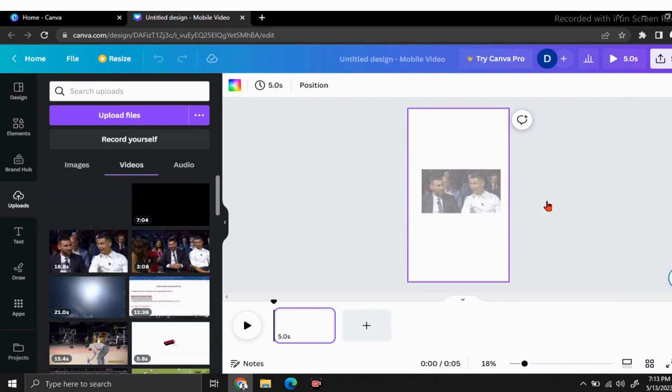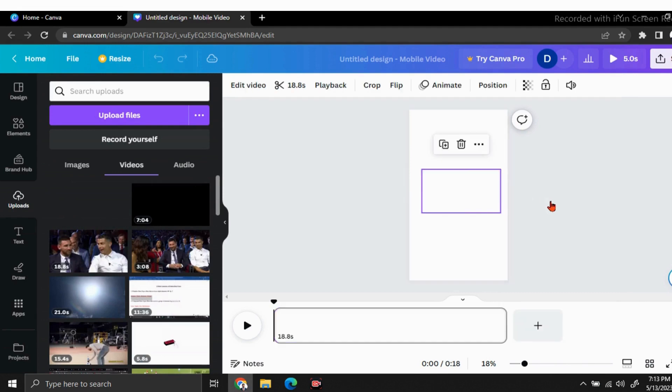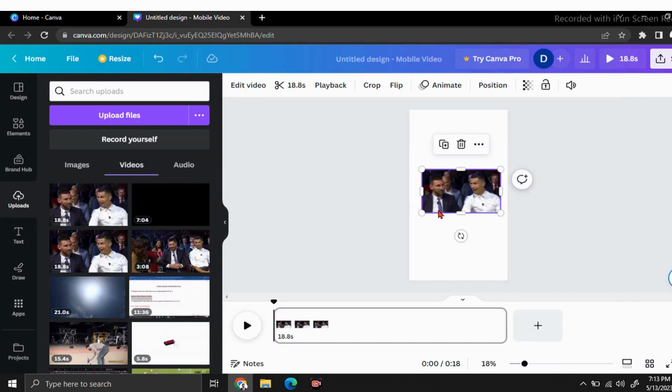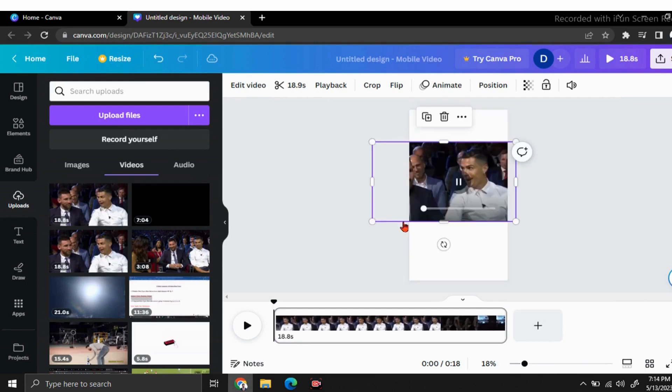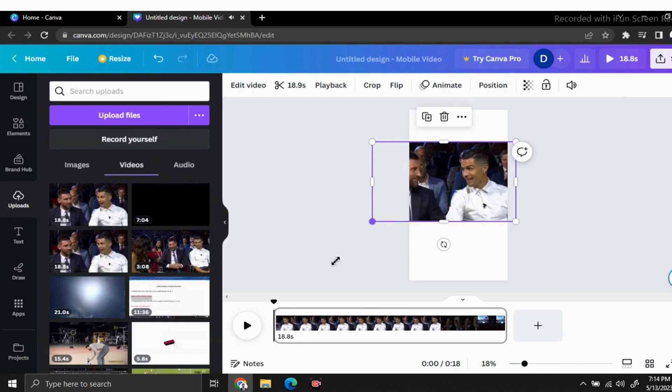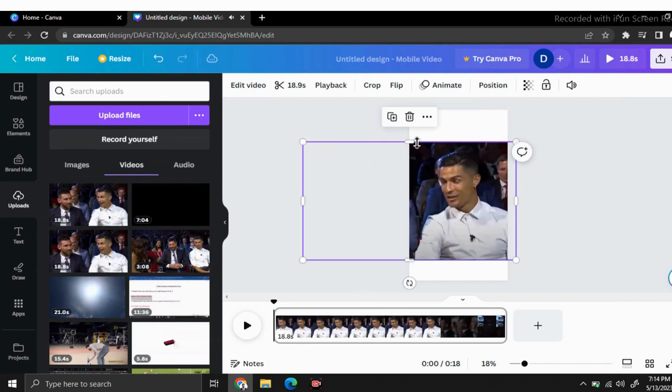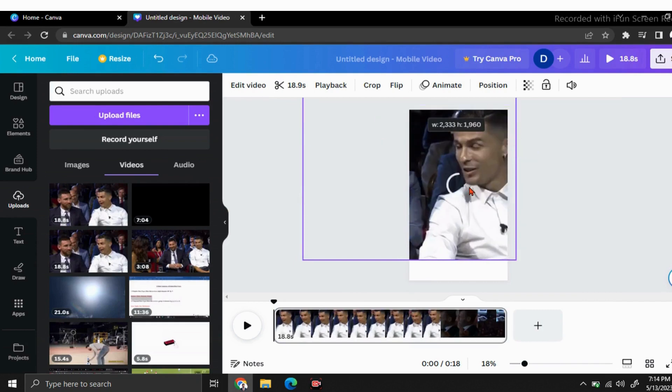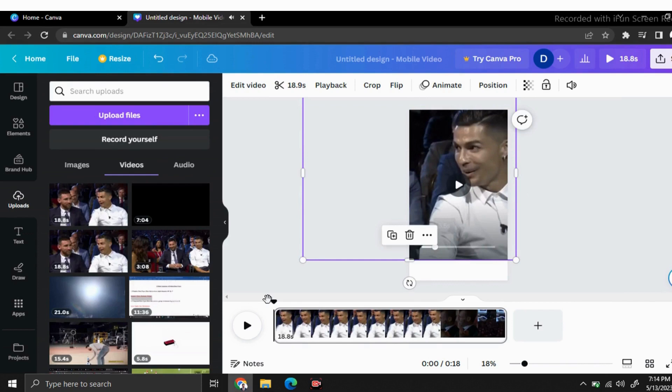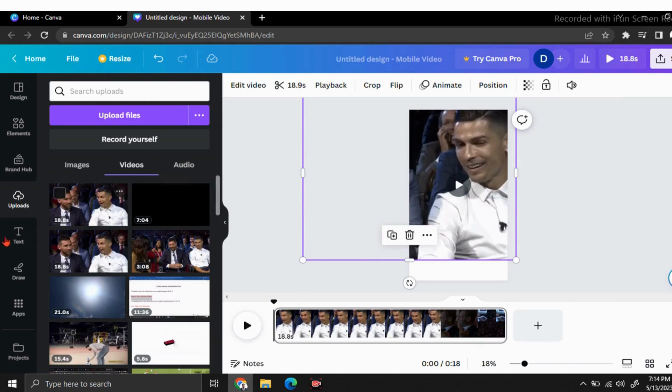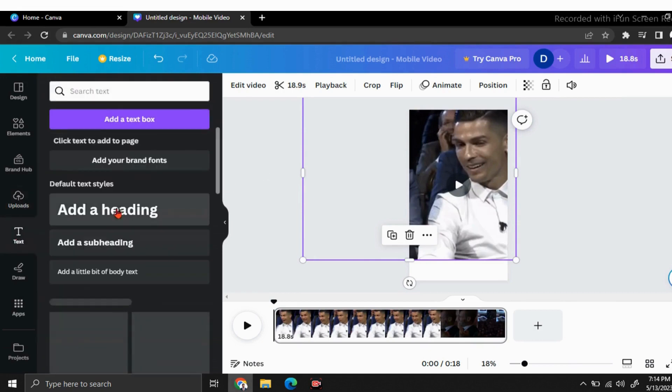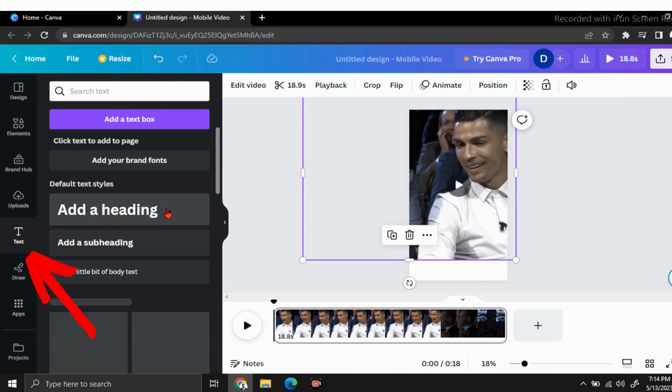Just drag and drop it here. You can change your video size as you need. Now we are going to split this video sentence by sentence. Before that, you have to add some text. Go to text and click on add a heading.